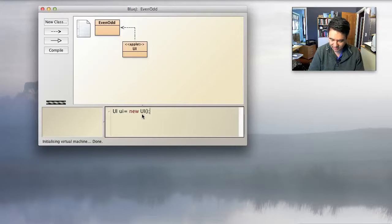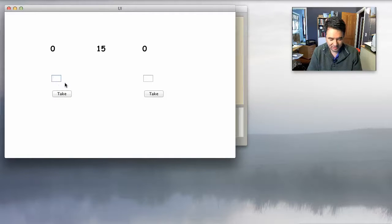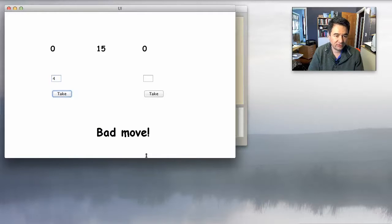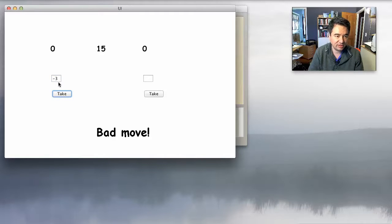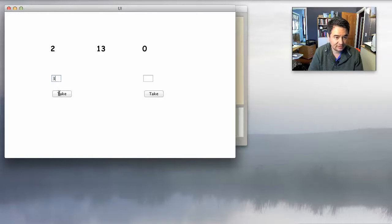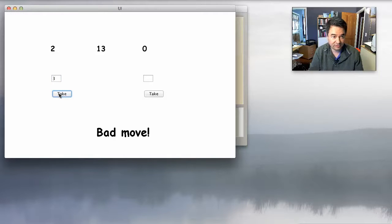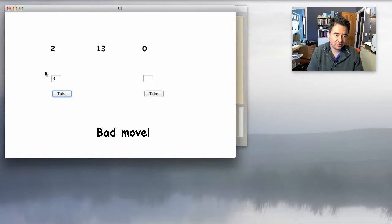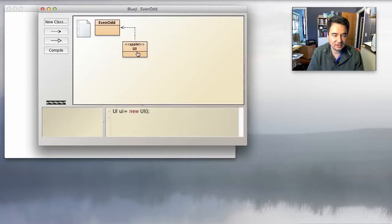Let's do that one more time. I'll show you that if player one tries to take four, it says bad move. Maybe they try to take negative three — that's also a bad move. If then they get it right, the bad move message goes away and it actually takes the two away. And then if player one tries to go again, it says bad move. So basically it's using the move function to tell you whether or not it was a bad move — if that returns false, it just displays this message.